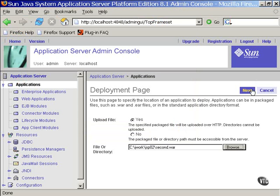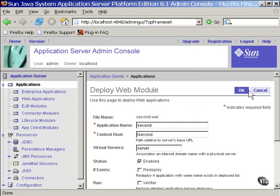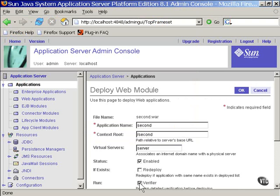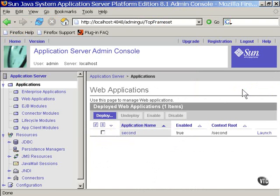Using the next button takes us to a page that lists the names of things. You can specify here that the JSPs be precompiled, and you can have everything verified as being correct before it's deployed. The verification is not a bad idea, so we select that and then select OK to proceed.